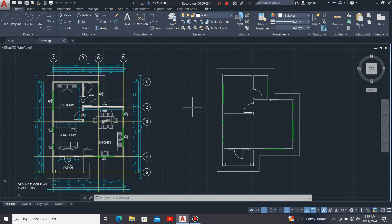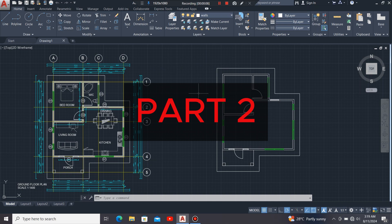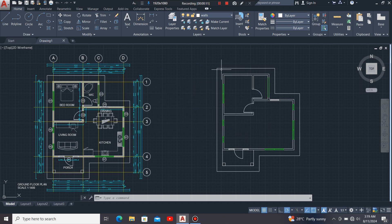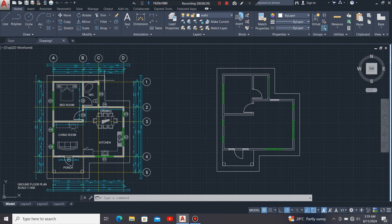Hi everyone, welcome back to this channel, Technical Drawing Master Class. This is part two of our video. In part one, I showed you how to draw the walls, putting the doors and the windows. We are using this drawing as our reference drawing, and I want to reproduce this same drawing right here so that you can see how I came up with it.